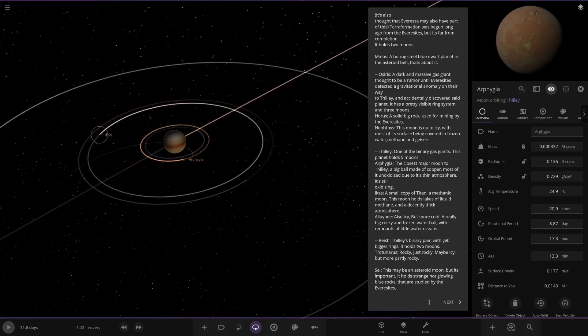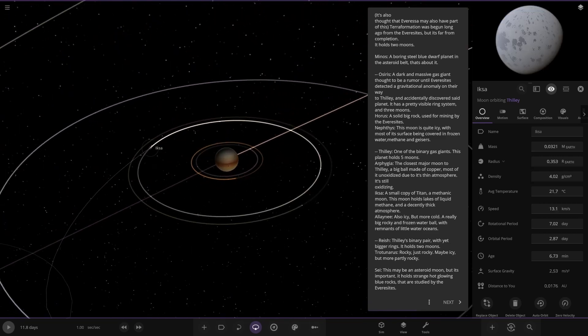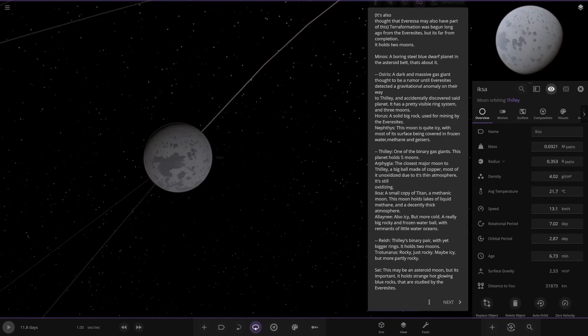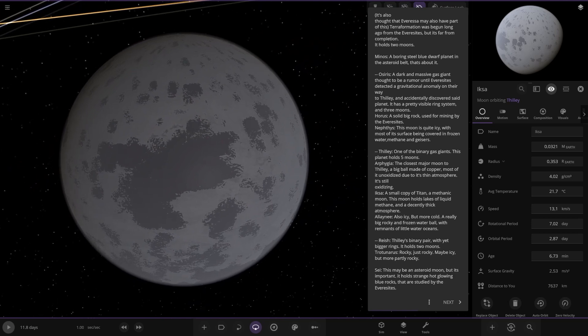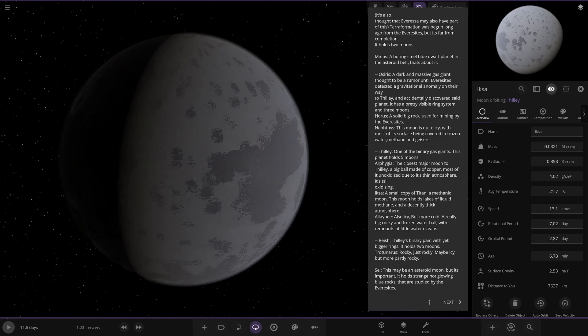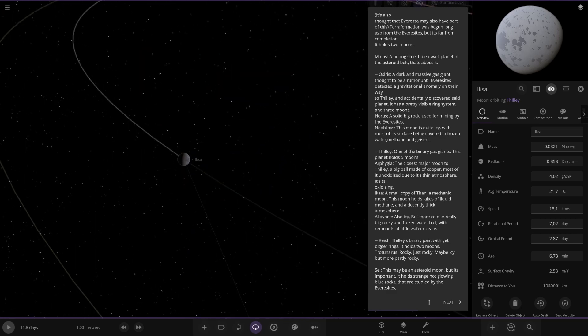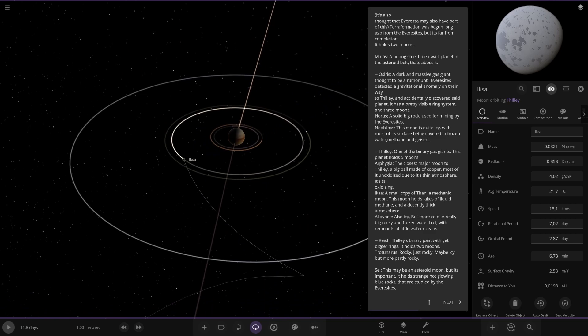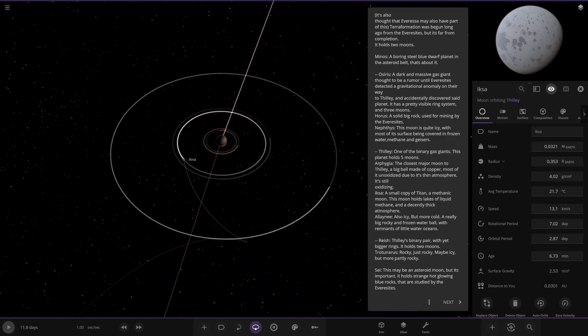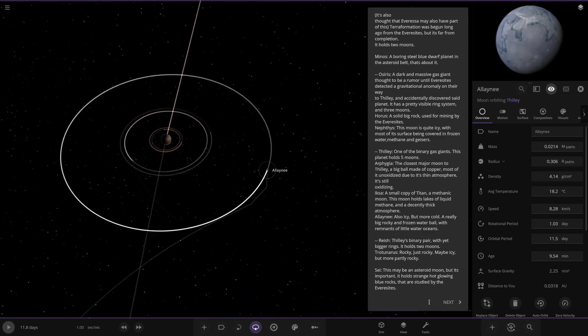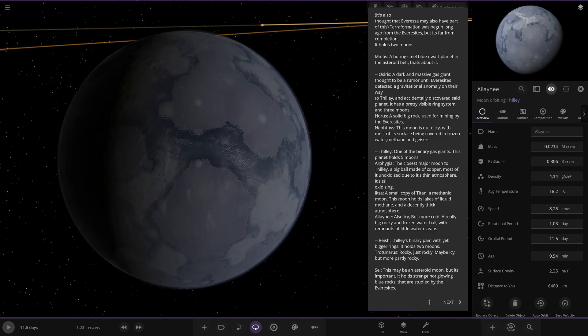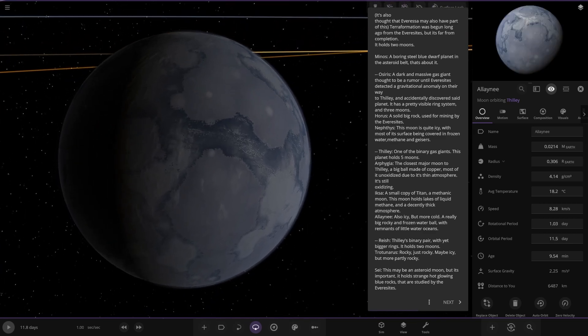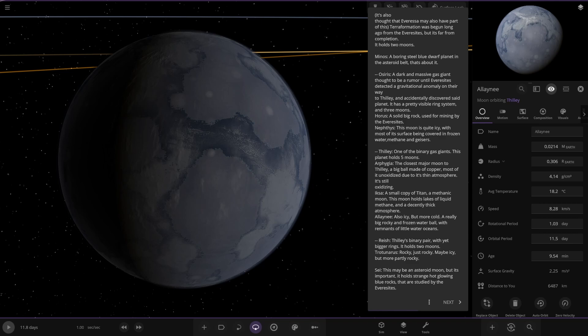And we have this one over here. A small copy of Titan. A methanic moon. This moon holds lakes of liquid methane and a decently thick atmosphere. There it is. Looking good. Alanyi. Also icy but more cold. A really big rocky and frozen water pool with remnants of little water oceans.